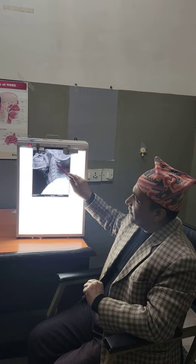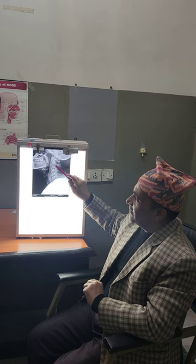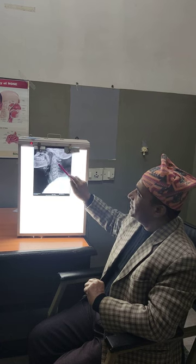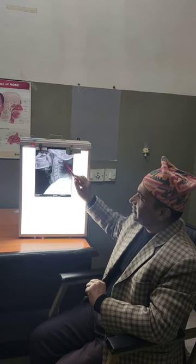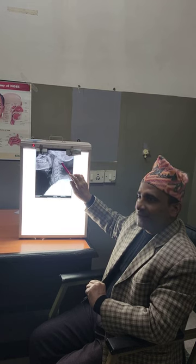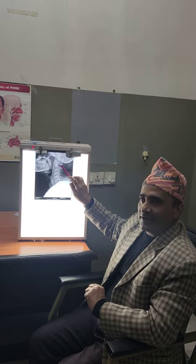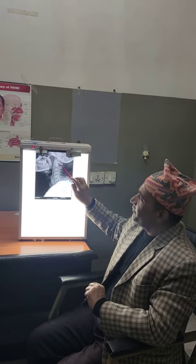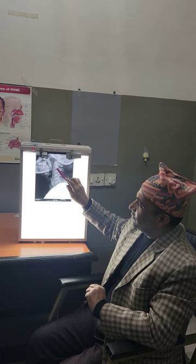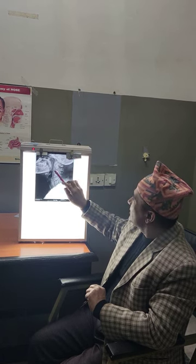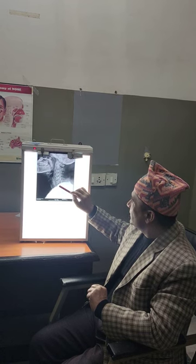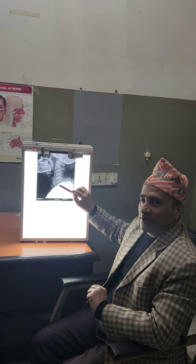Coming posteriorly, you can see the cervical vertebral bodies along with the spines. C1 — the vertebral spine is not present; C1 does not have a spine. It is the atlas, the first cervical vertebra. This is C1, this is C2. Then there is a disc space — C3, C4, C5, C6, C7. This is the most important way to count.